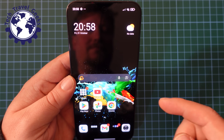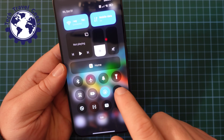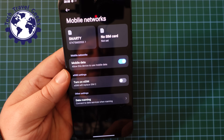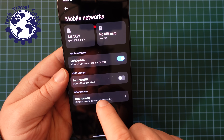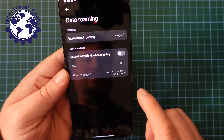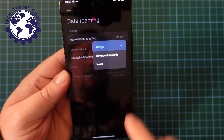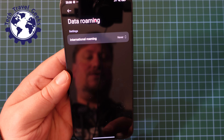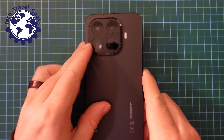Now let's go through turning data roaming off again. I'll pull down from the top right-hand side, press the settings icon, go to Mobile Networks, and then at the bottom of the screen I have the Data Roaming option. I'll click on that, then under International Roaming I'm going to select Never — and that's international data roaming switched off.